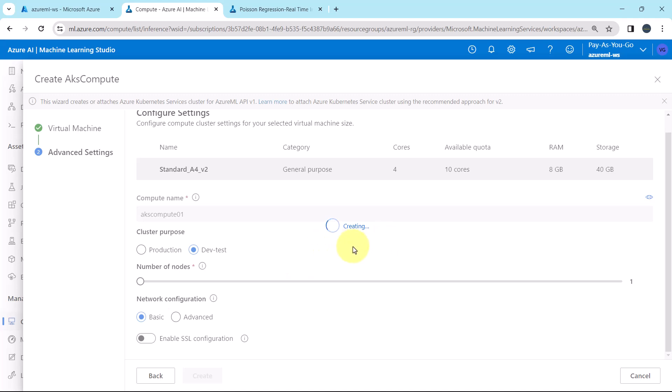Creating. AKS compute is creating. You can see the state here. Now it will take bit time to create the same. So I will fast forward the process.